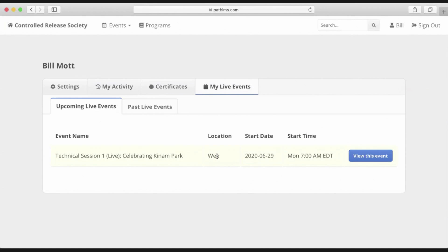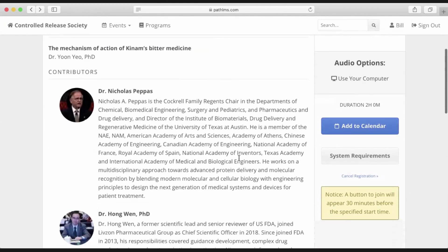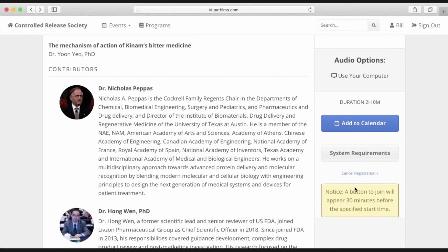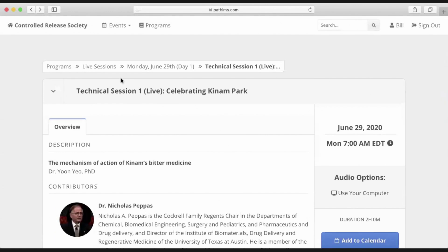So if you ever forget what you registered for, you can come up to your name, go to 'My Live Events,' and see your full listing. When it's time to join the meeting, when you come back to this page, this blue 'Add to Calendar' button will turn into a blue 'Join' button. You'll click Join, and the Zoom webinar application will launch, and you will join the Zoom webinar and take part in the meeting. But while you're waiting for the session to begin, there's plenty of other content to browse and consume on the site.